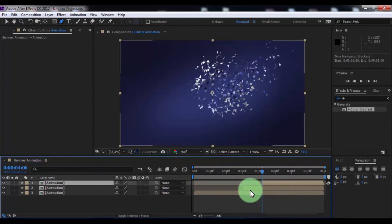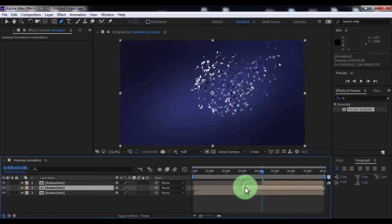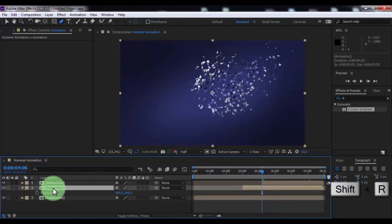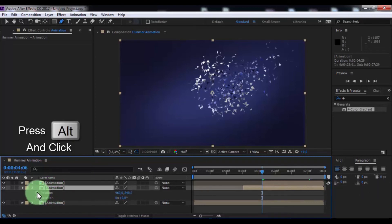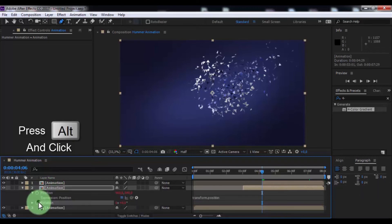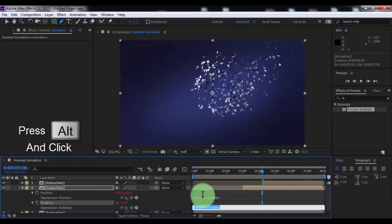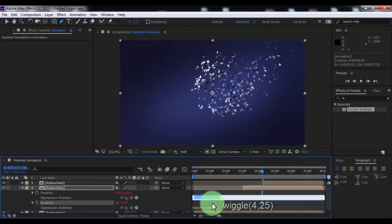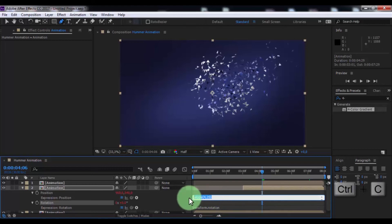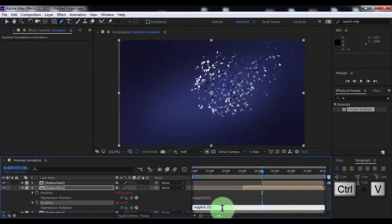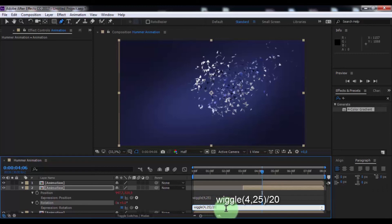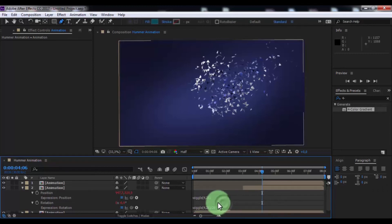Click in 2nd composition. Press P and Shift R. Press Alt and click here and here. Change position text. Now copy text, paste here and adjust. Nice.